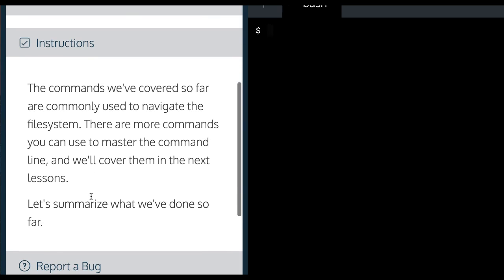Instructions. The commands we've covered so far are commonly used to navigate the file system. There are more commands you can use to master the command line and we'll cover them in the next lessons.